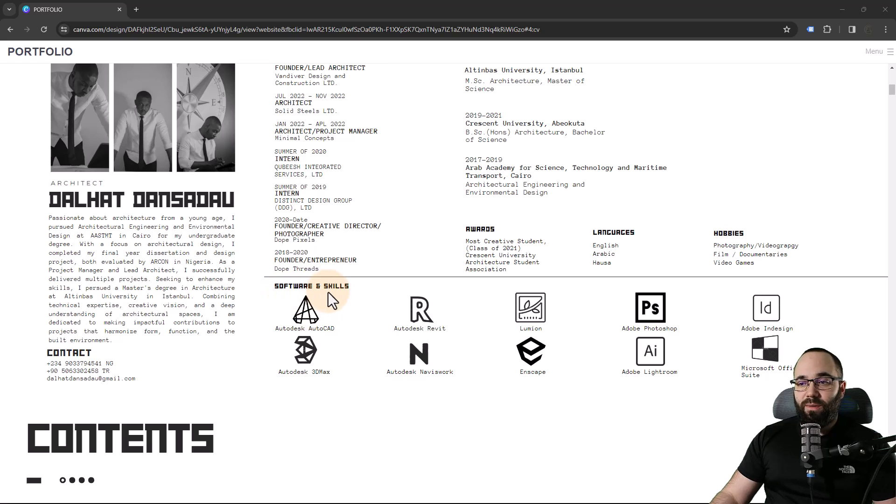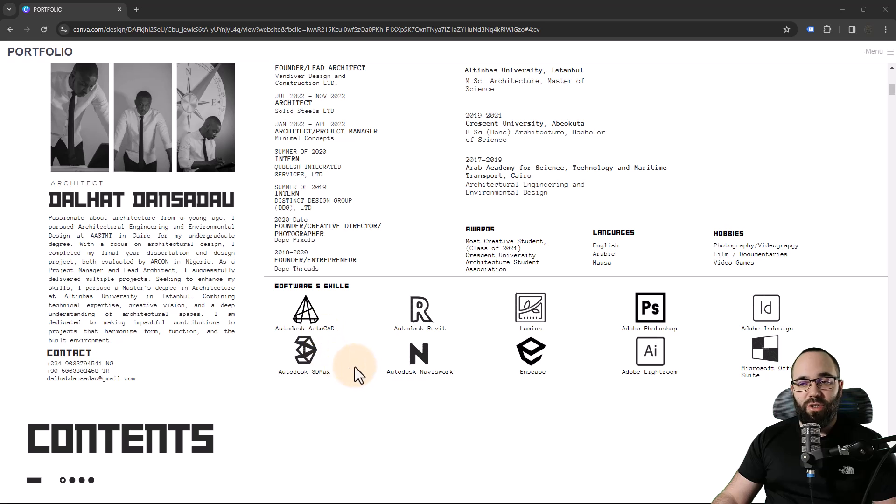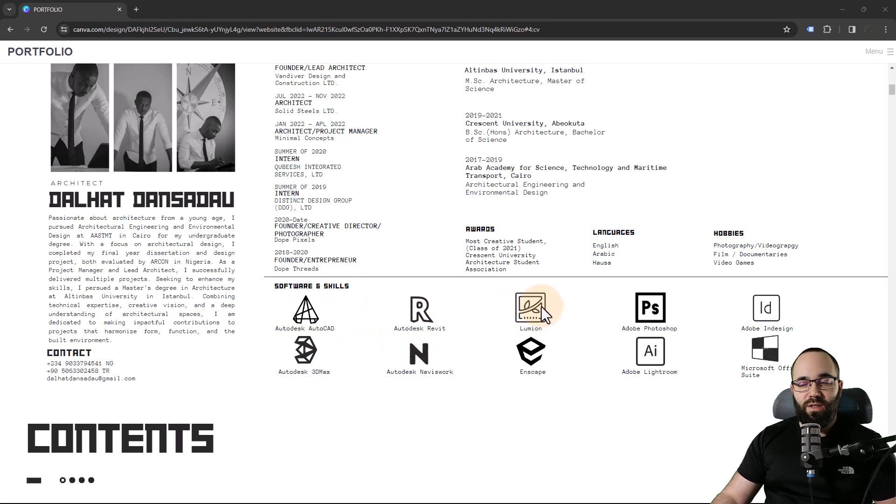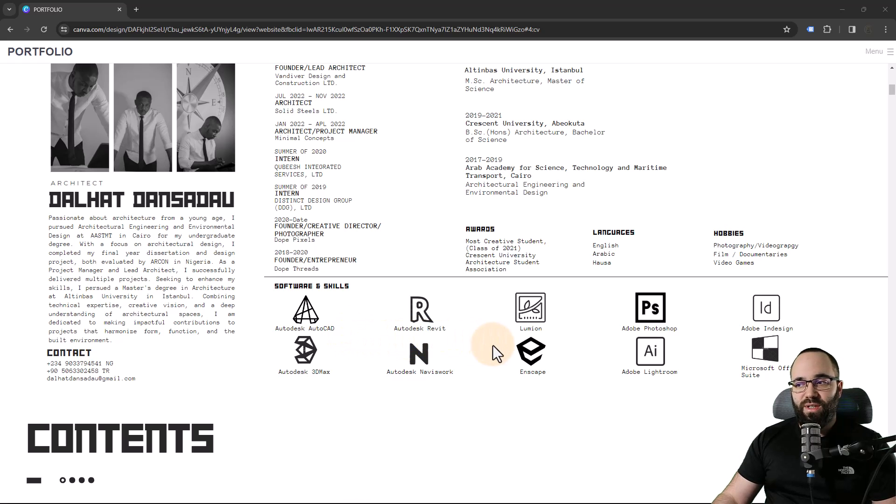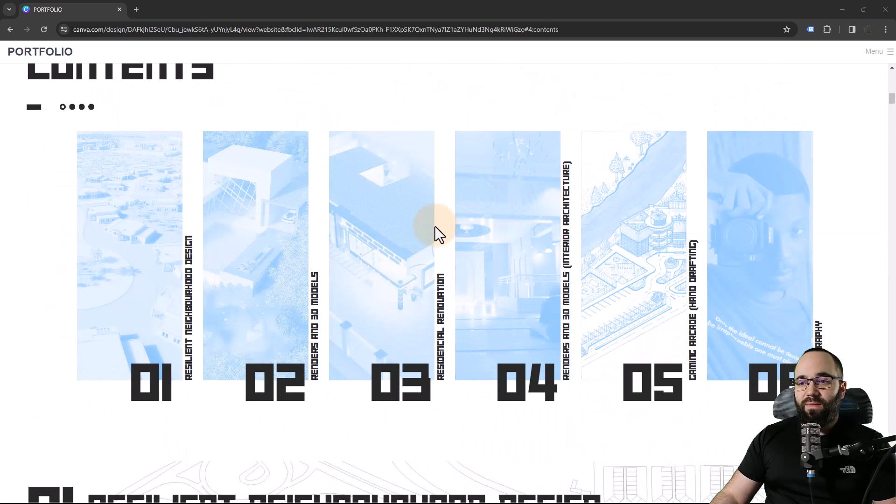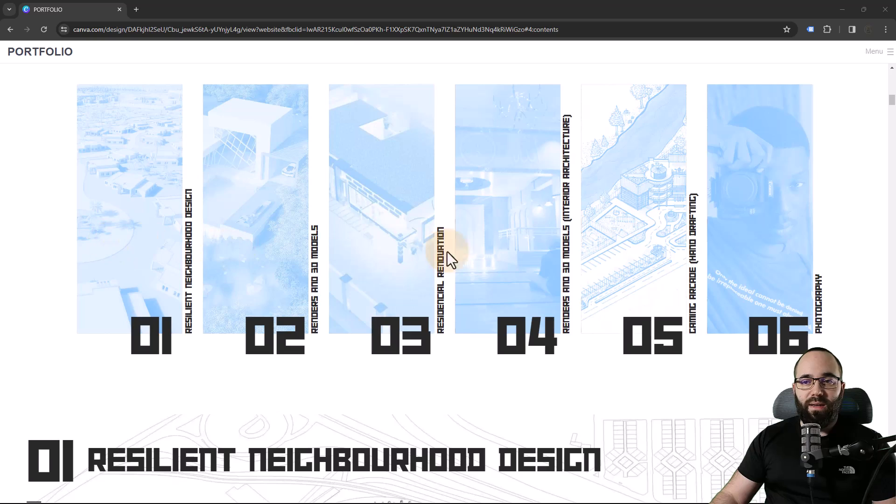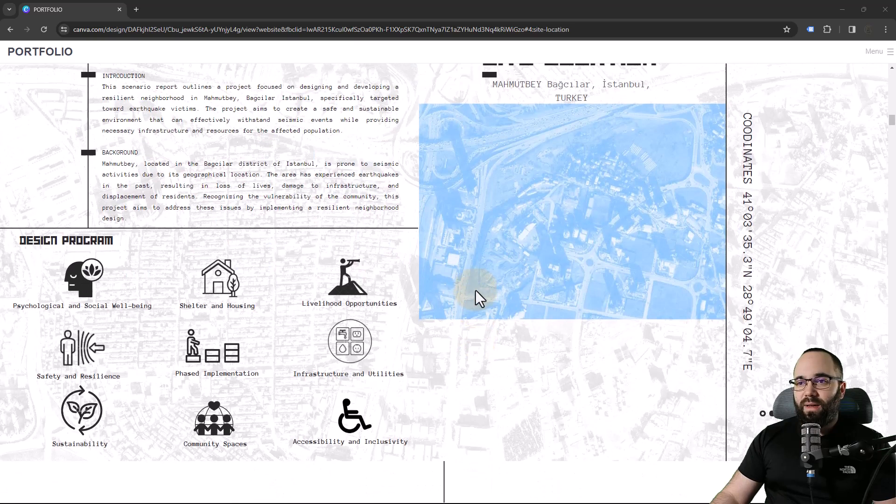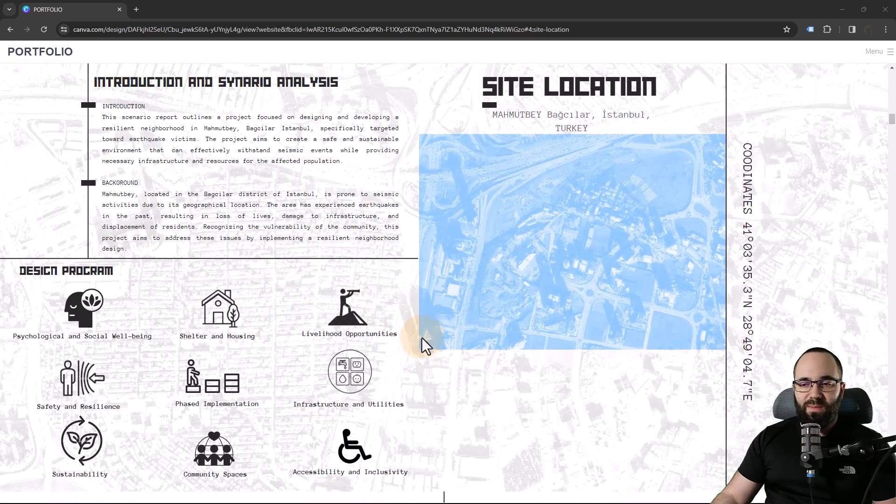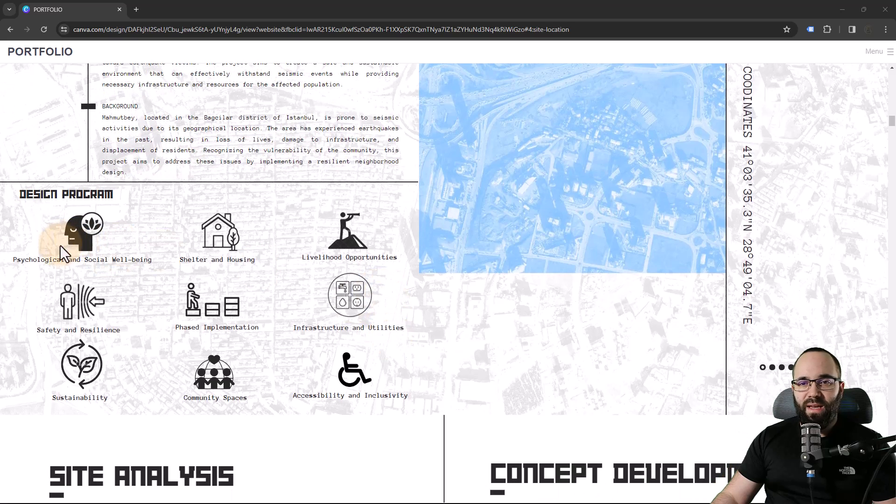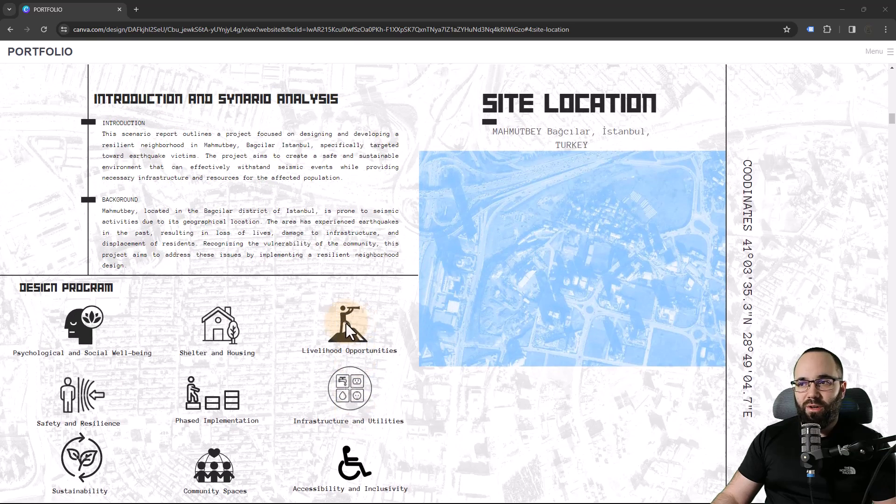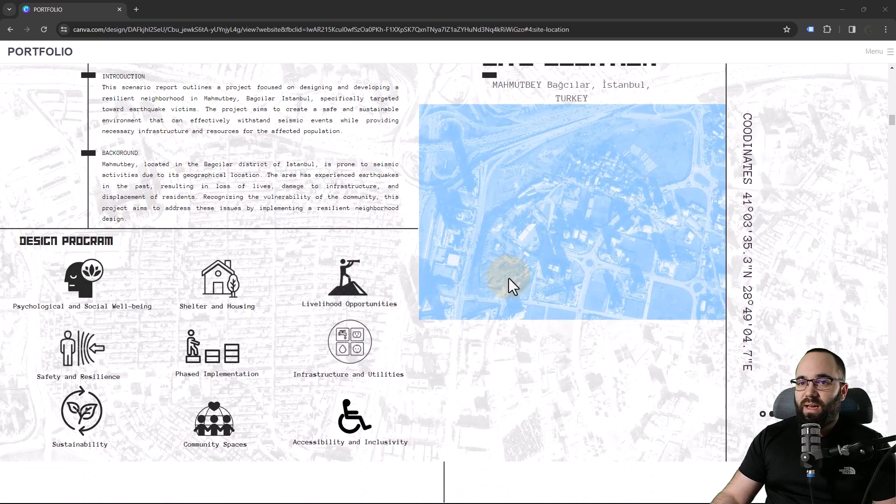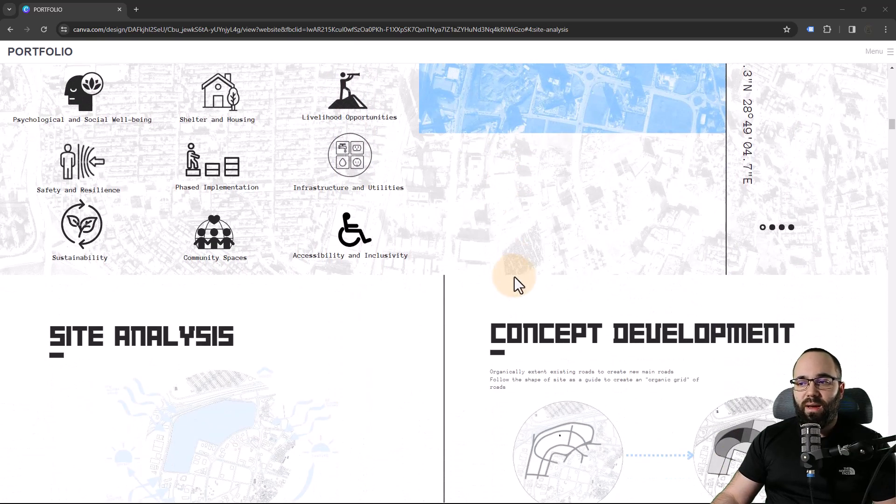Here we have the software and skills. I like this. I would like to see some information on how proficient you are in each of these. I'm guessing that you're not as good in AutoCAD as you are in Lumion and so on. So just some indication of the level of proficiency would be really nice. However, everything else looks really good. So then we have content, which looks fairly well. It's unified. I like that here.